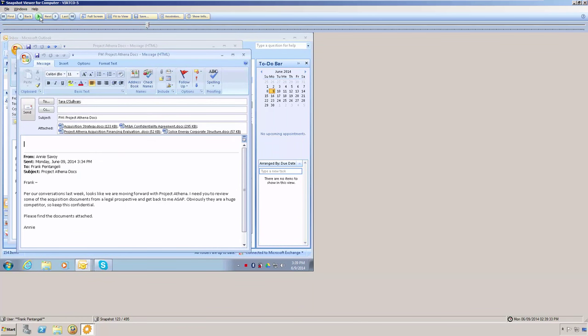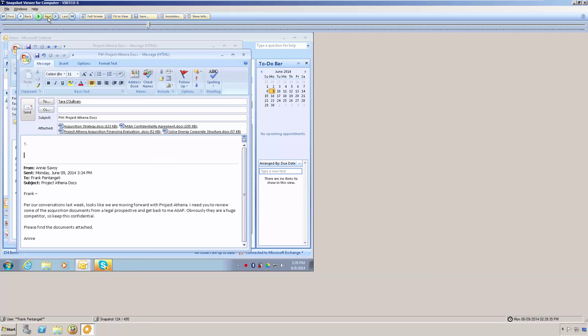Now, I will click the play button to see what he was doing while chatting with Tara, and we notice that he is sending the email with the four attachments we saw earlier.